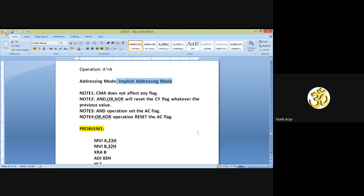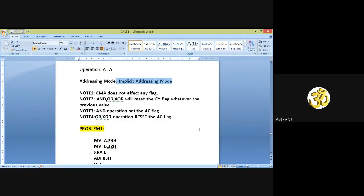Important notes for CMA: Note 1 — CMA does not affect any flag. Note 2 — AND, OR, and XOR instructions will reset the carry flag. Note 3 and Note 4 — don't forget all these notes.